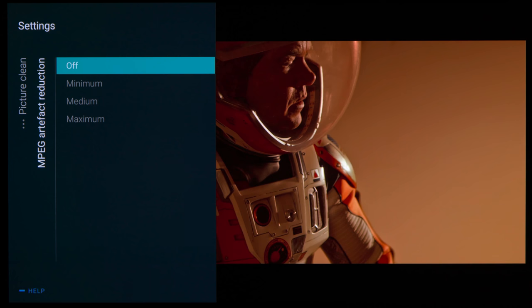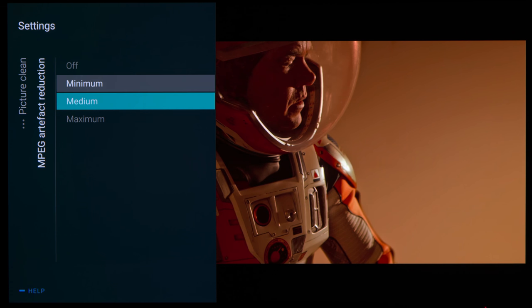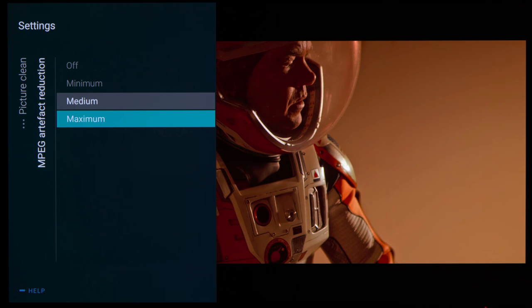Native 10-bit gradation was decent, but not class-leading. Engaging MPEG artifact reduction did not smooth out any in-content posterization.